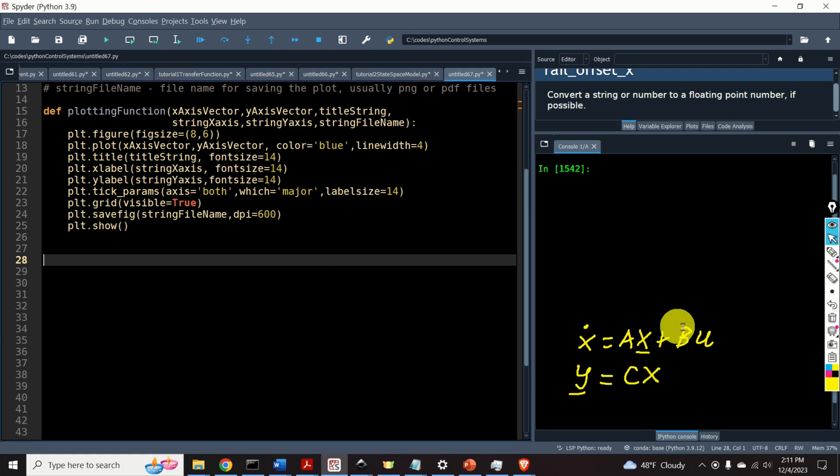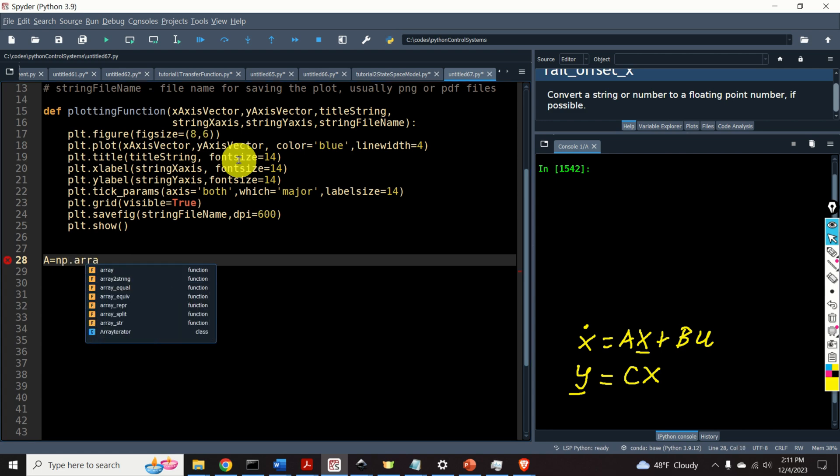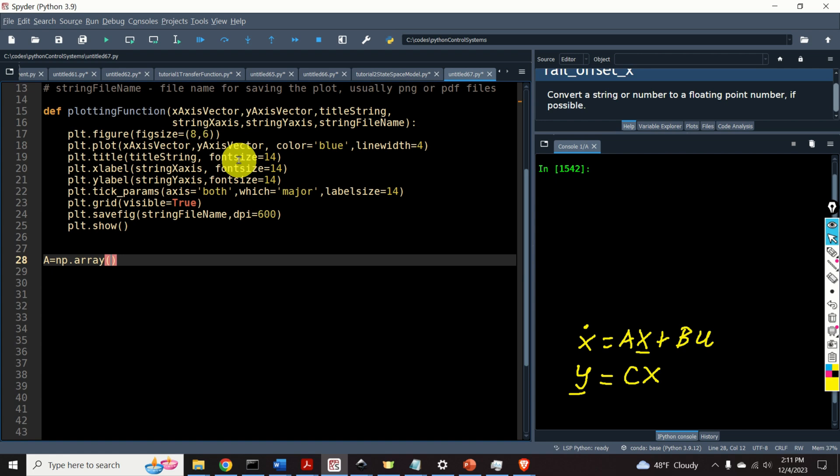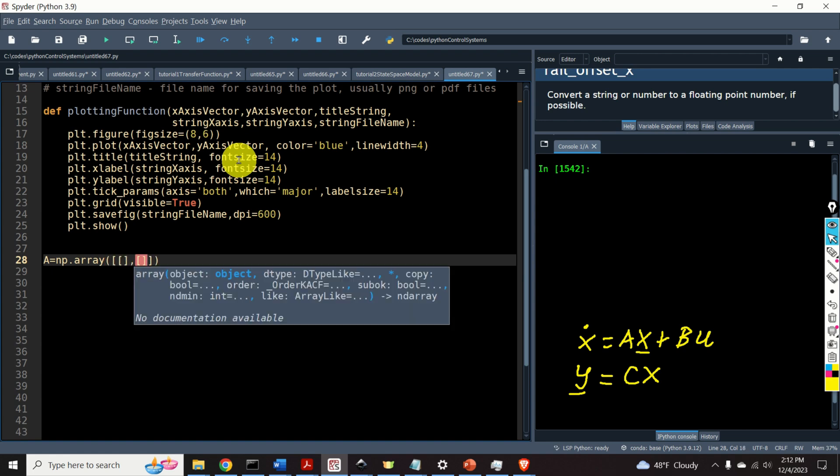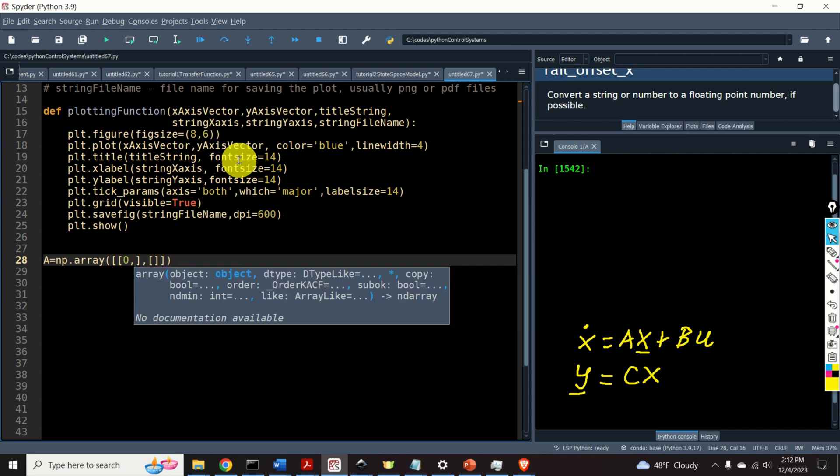To define this state-space model in Python, first we need to define system matrices. The matrix A is defined like this. We are calling numpy dot array function. And we need to specify a 2 by 2 matrix. We specify matrices row-wise. For example, the first row of my matrix will be 0, 1, and the second row will be minus 4, minus 2.